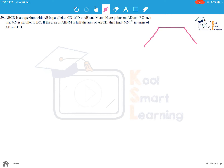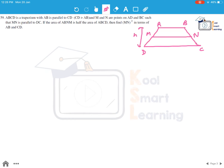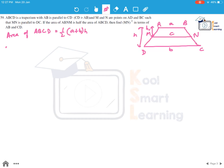We have trapezium ABCD with M and N on the sides and MN parallel to DC. Let the complete height of the trapezium be h and the height of the upper portion ABMN be h1. Let AB equal a, MN equal c, and CD equal b. The area of ABCD is half into a plus b into h, and the area of ABMN is half into a plus c into h1.